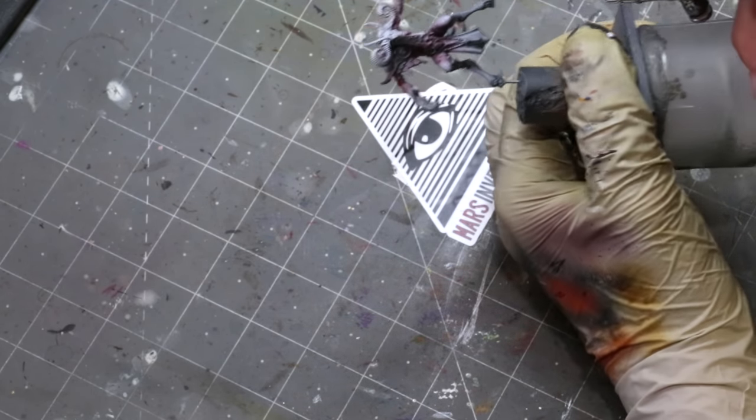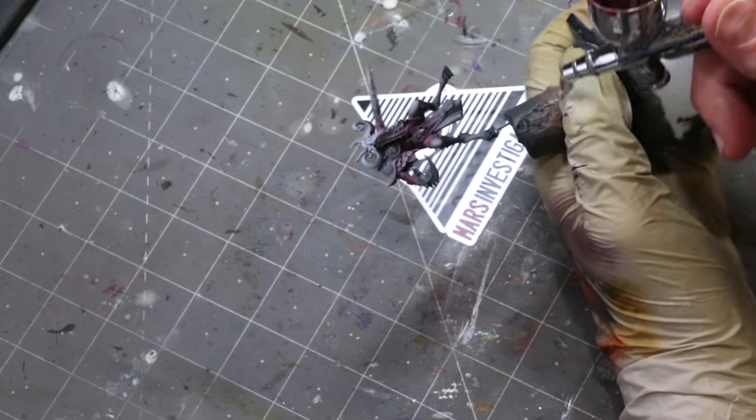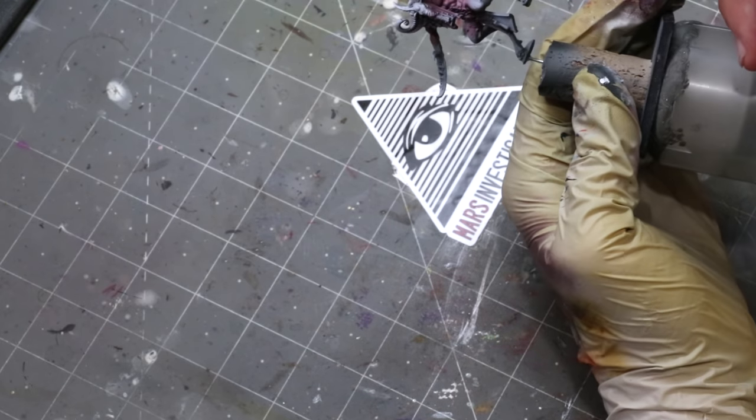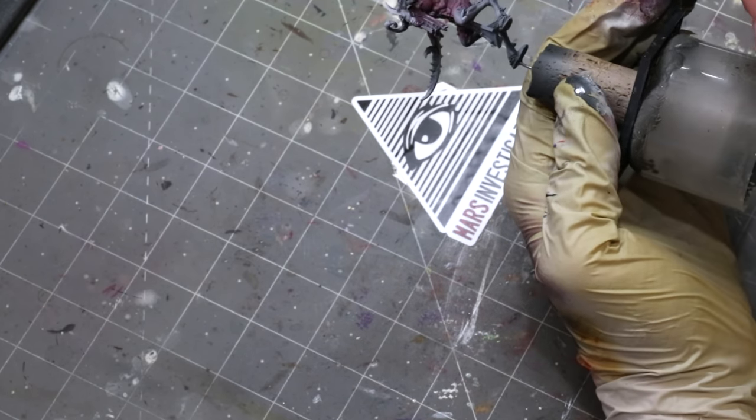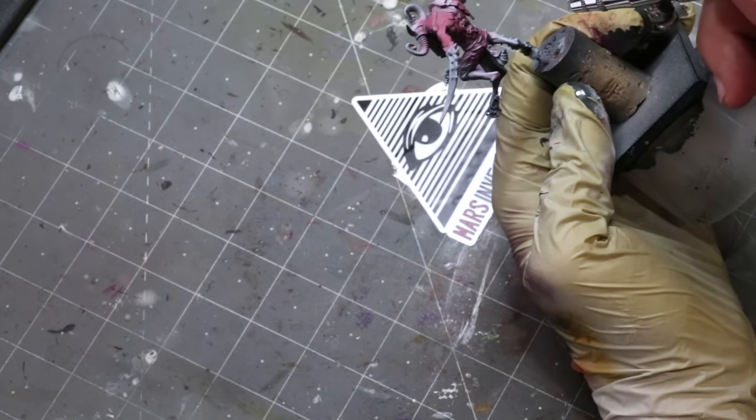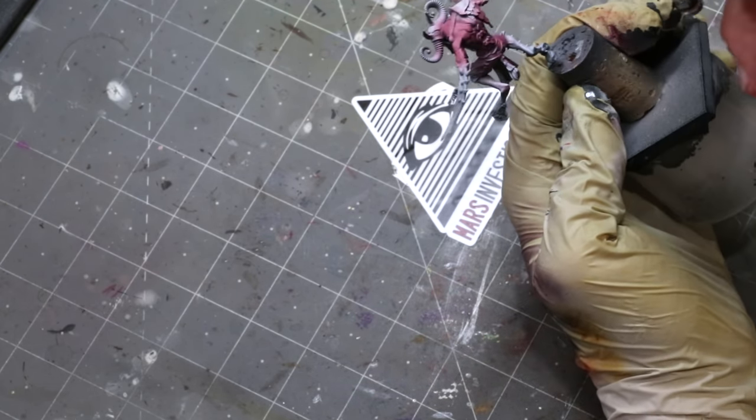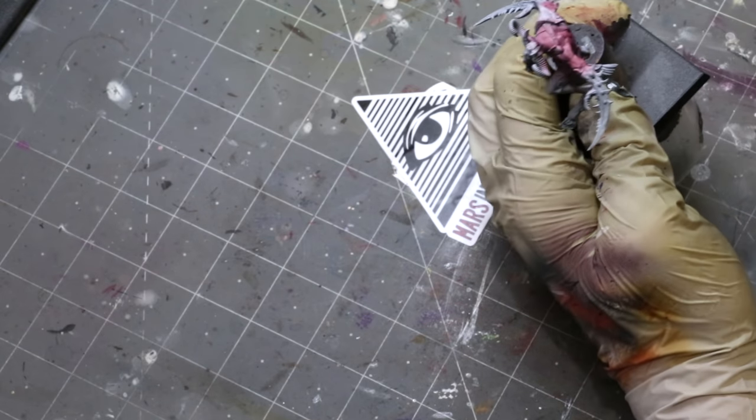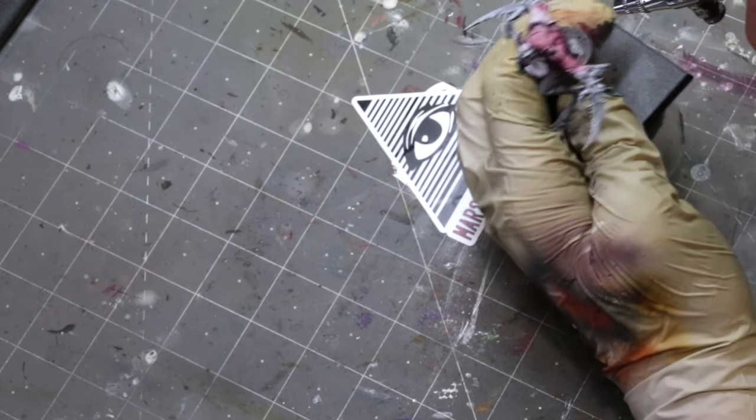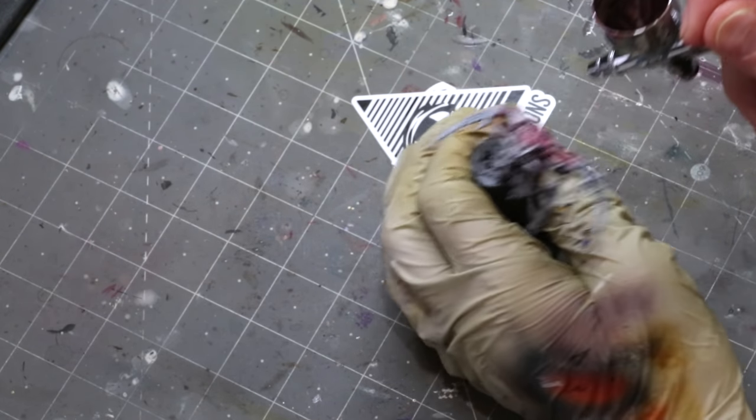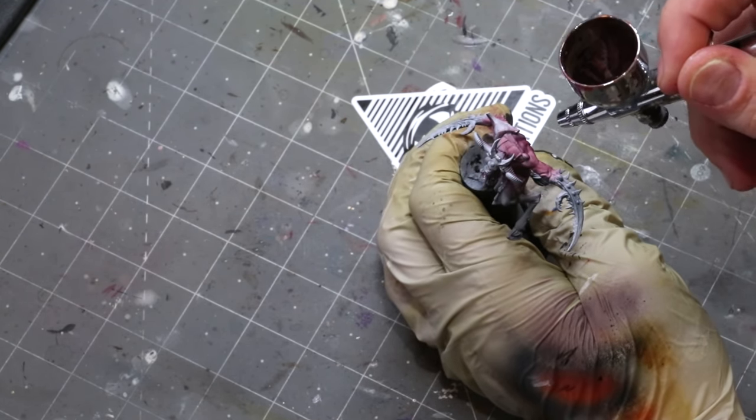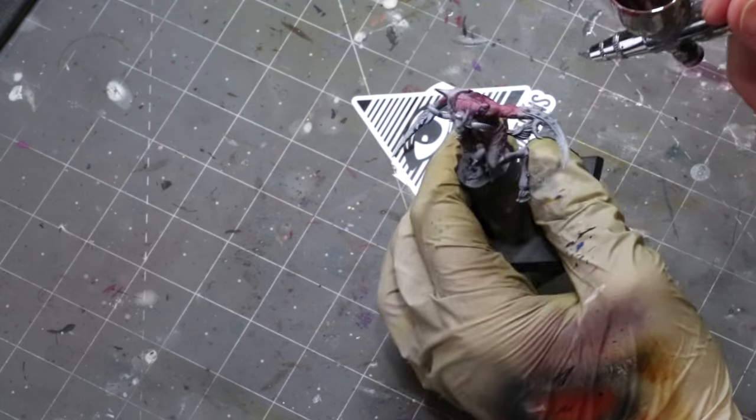Now I've added in a little bit of Daler-Rowney Payne's Gray and you'll notice I'm shooting at this low angle, just bringing shadows up under the muscle structure. This is again just defining volumes but in a very broad way.